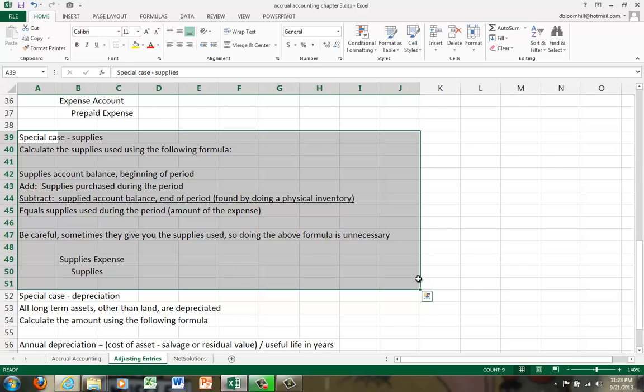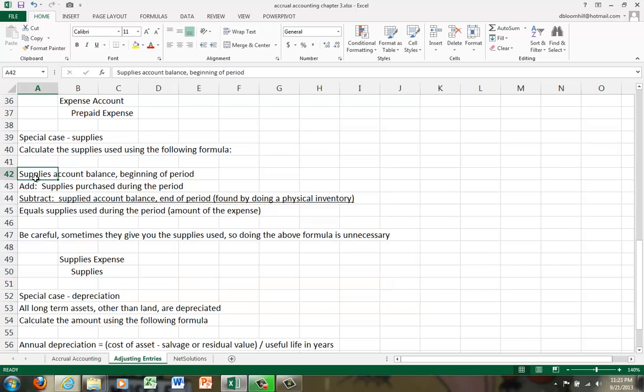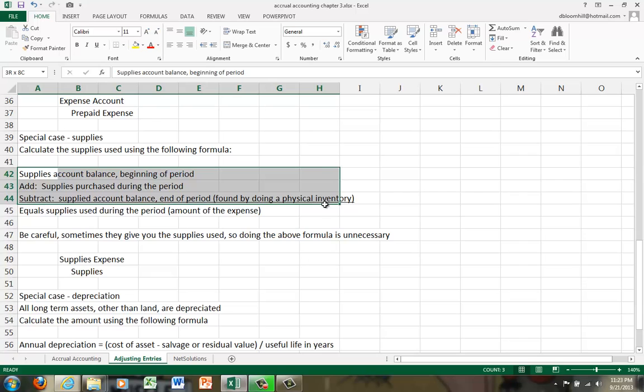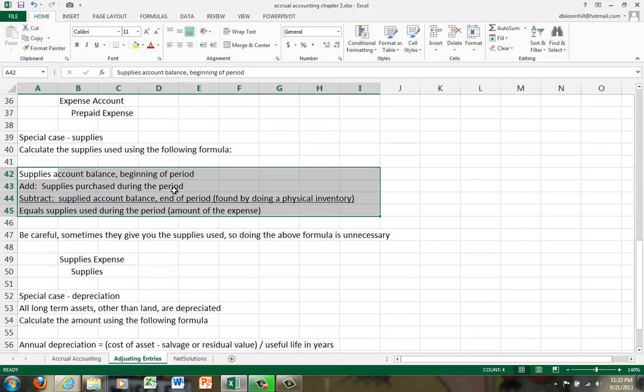The right way to handle it is when you purchase supplies, you debit an asset account called supplies, which is really a prepaid expense because the supplies become an expense when they're used. What we do is we calculate the amount of supplies that are used.